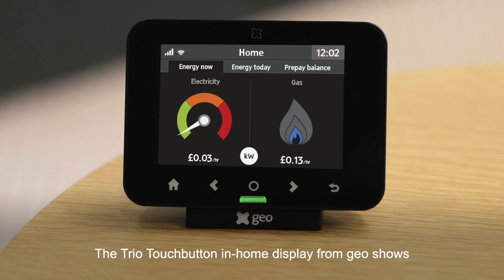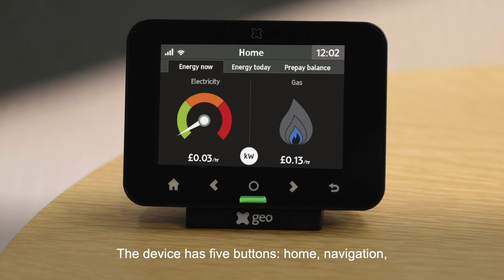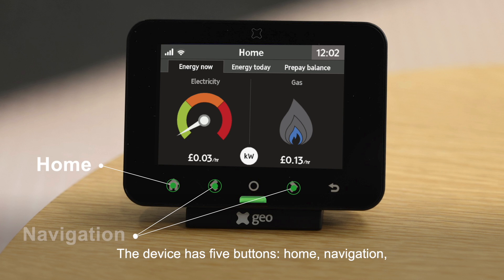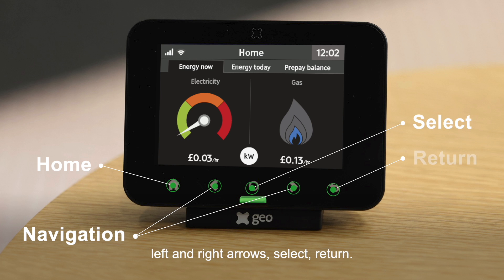The TRIO touch button in-home display from GEO shows energy use for gas and electricity smart meters. The device has five buttons: home, navigation left and right arrows, select, and return.